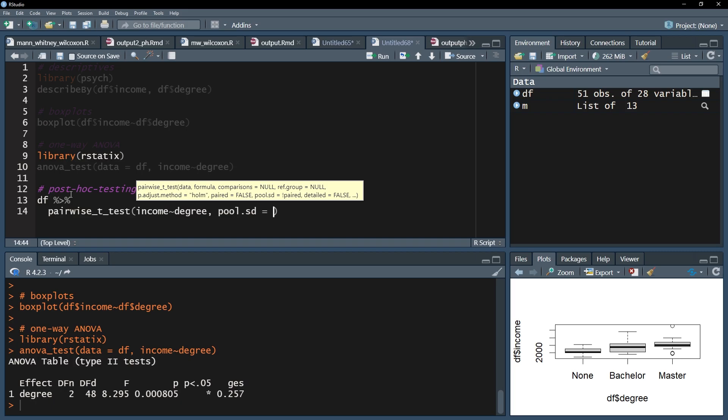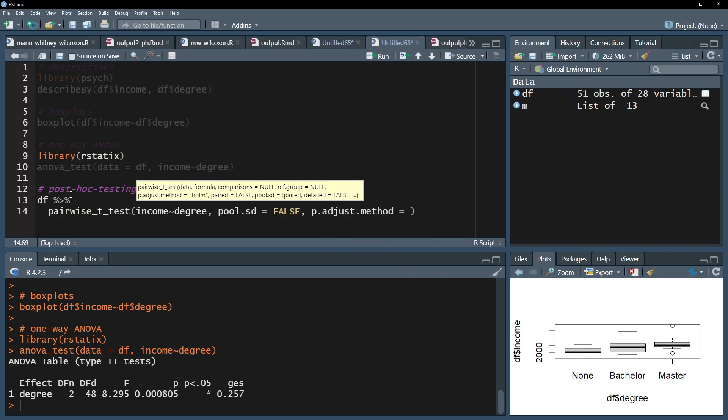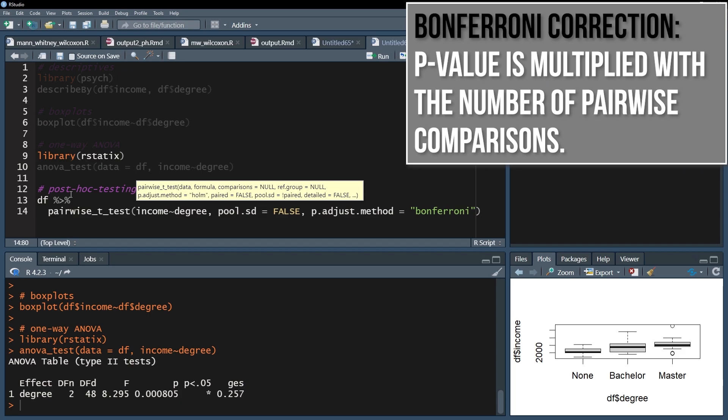The pool.sd equals true argument should be used when you have equal variances. Since I have unequal variances, I'm using equals false. Finally, the p.adjust.method argument is required to counter the alpha error inflation caused by multiple pairwise comparisons. The easiest and also most conservative one is the bonferroni, where your p-value will be multiplied with the number of pairwise comparisons being done.